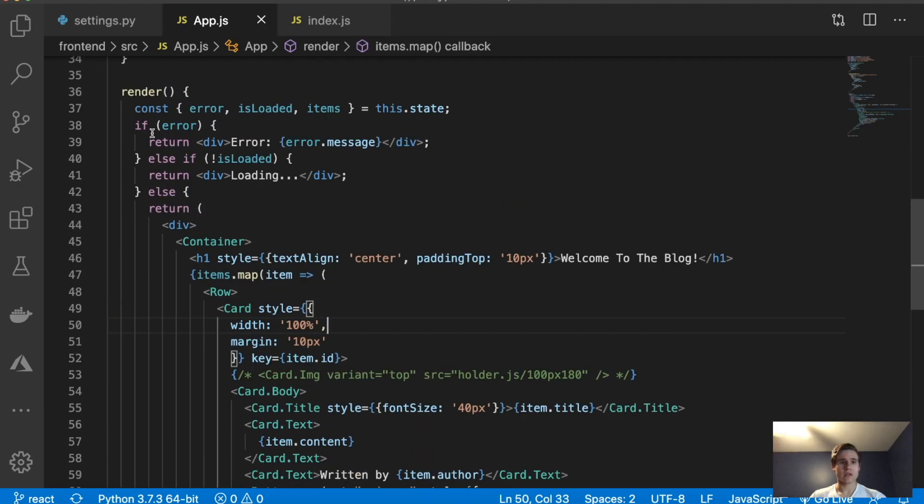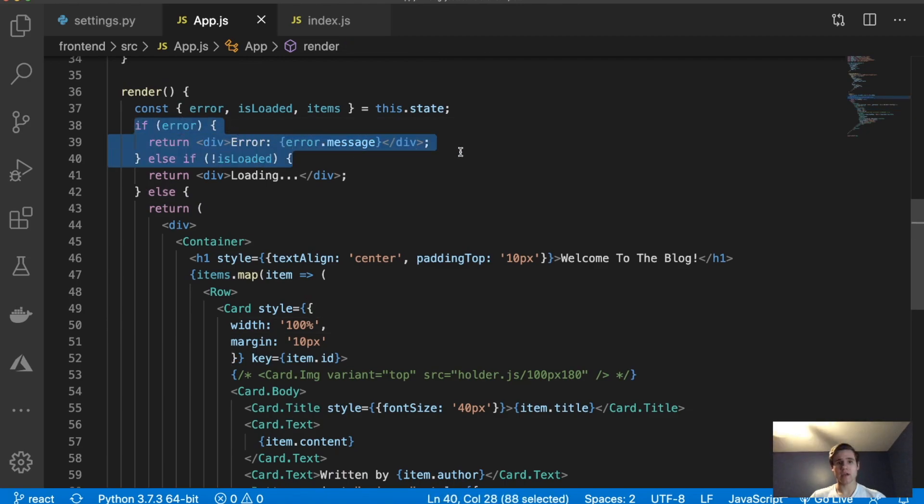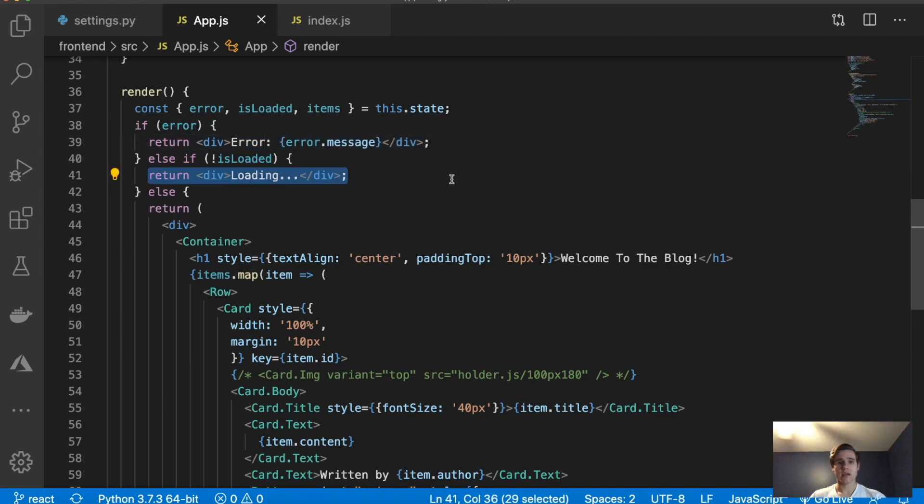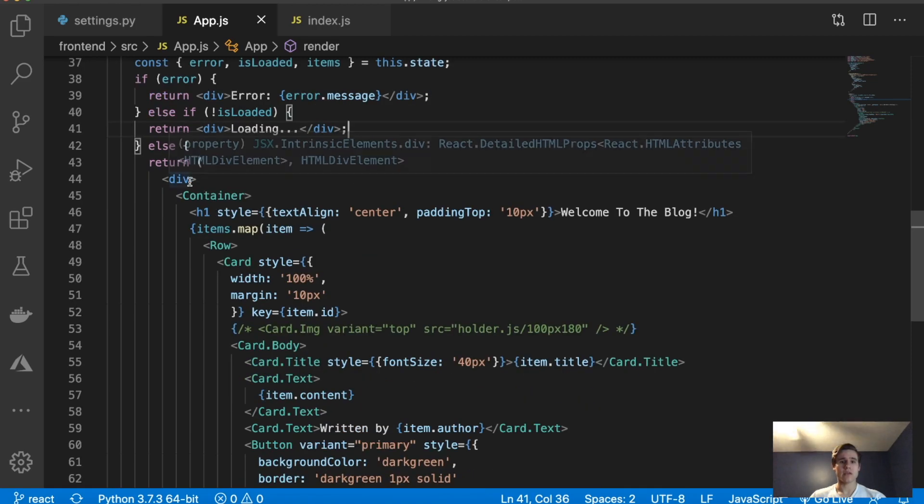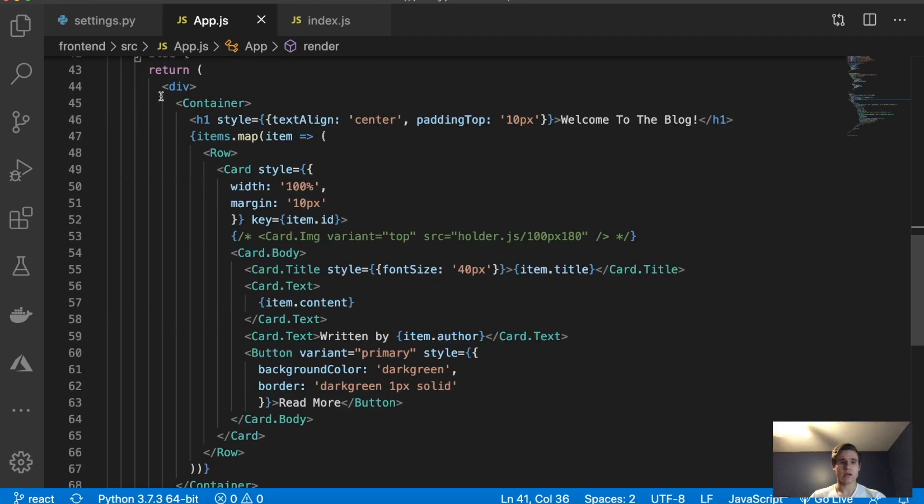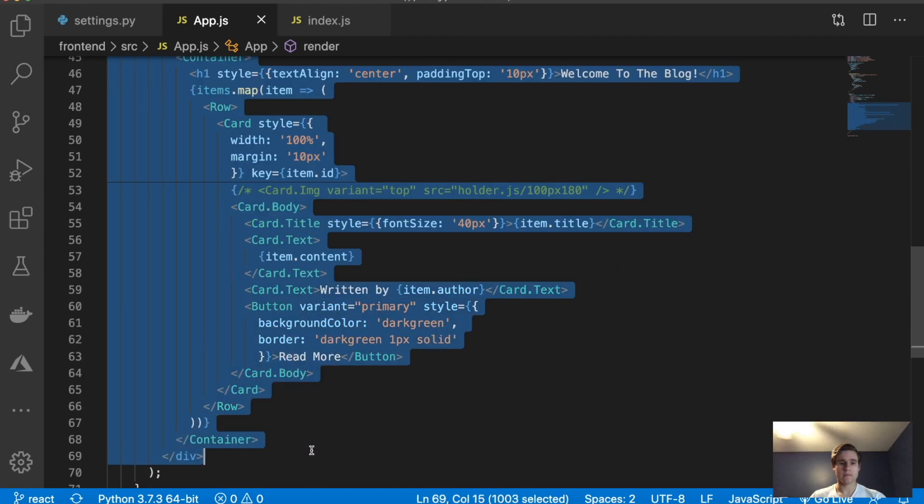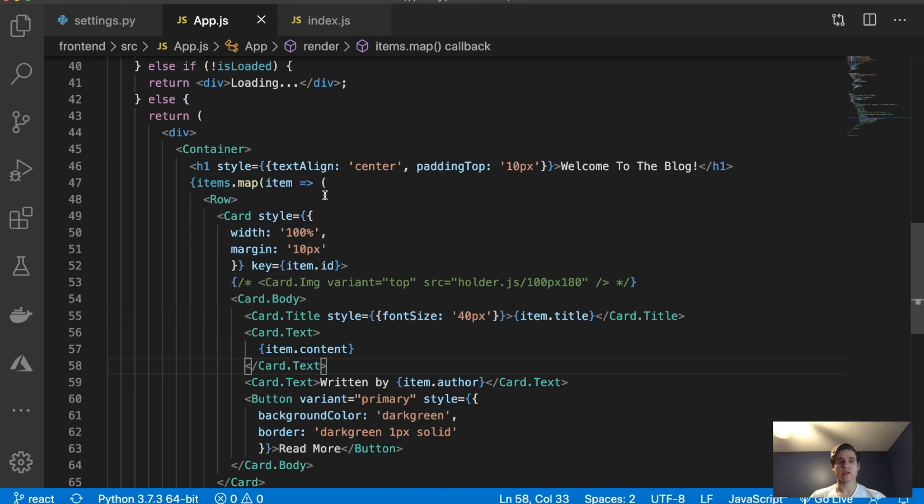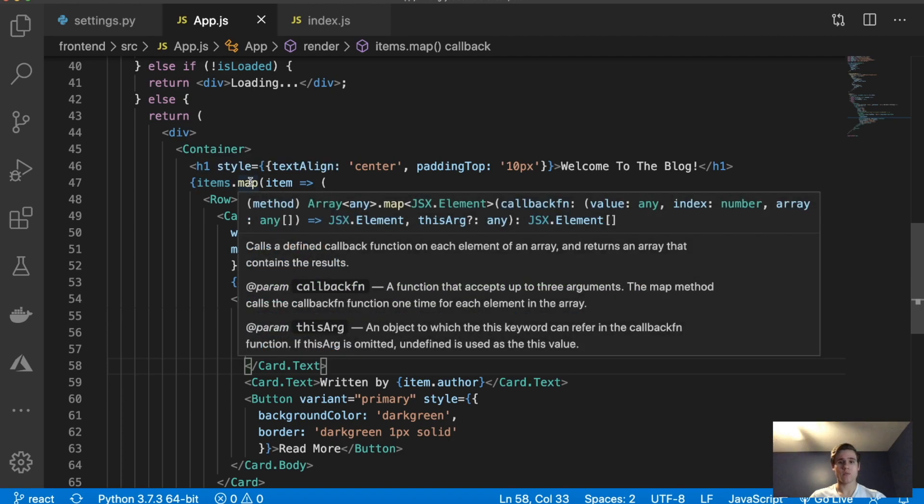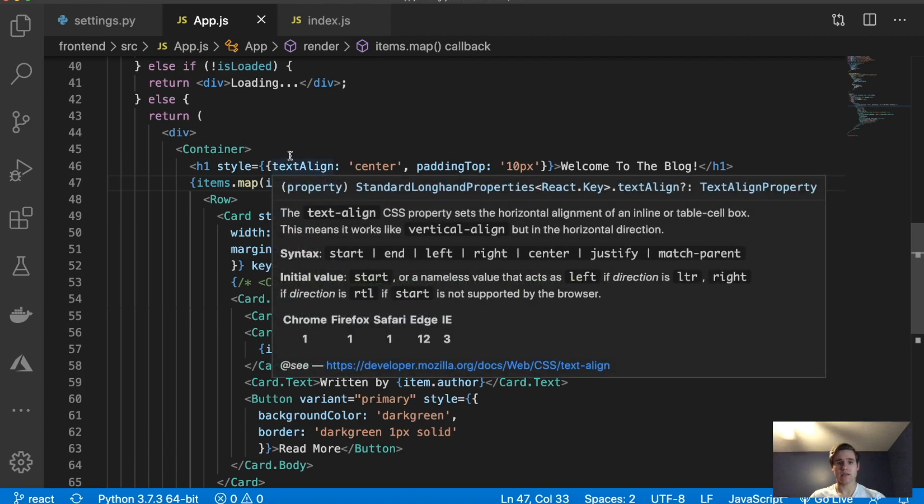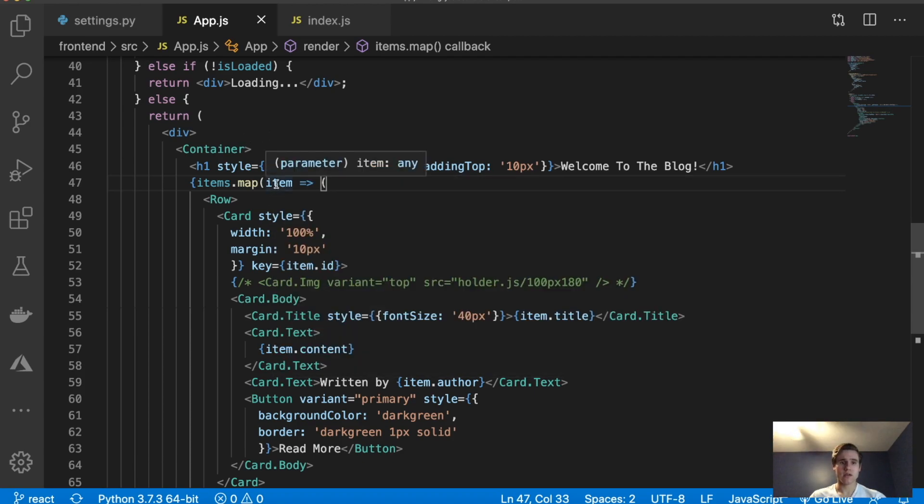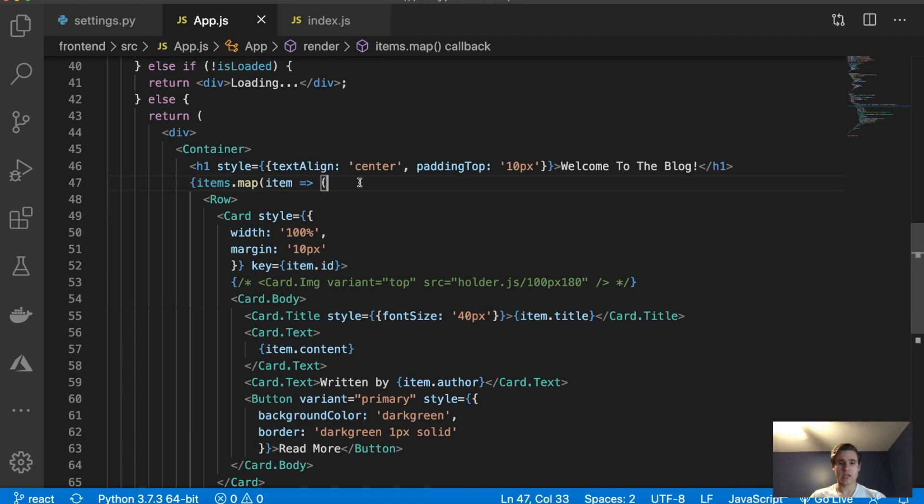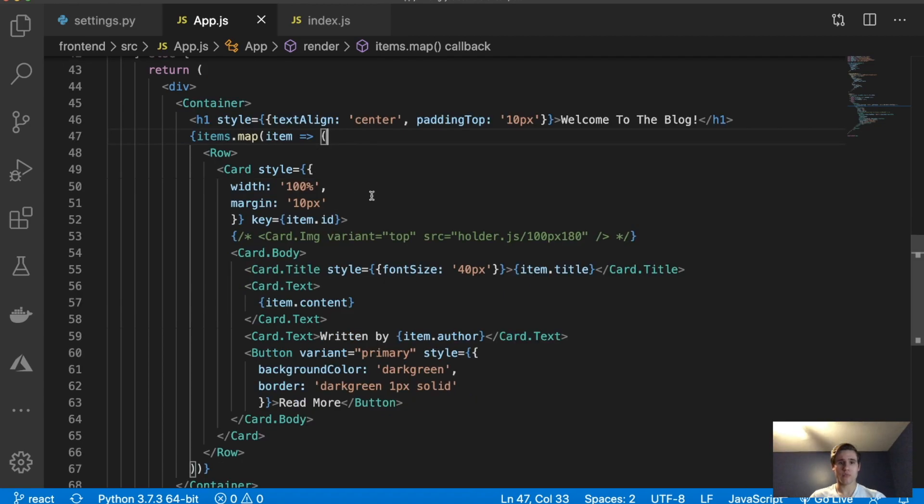So basically, we're doing some error handling up here. So say what the error is, if there is an error, if there's no error, and it's loading, print that and set a div tag. And then if the data is all loaded successfully, then return this right here. And inside of here, this is pretty simple. What we are doing is we're saying items.map. So map is a JavaScript function. And it basically applies the same function to each item in that array. So we have item here, which is each blog post. And we're looping through each of the posts. And we are printing out information we need.